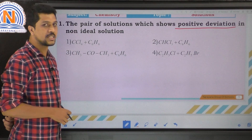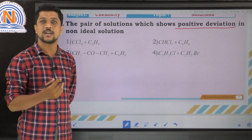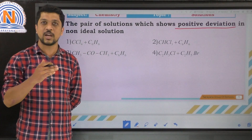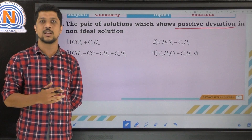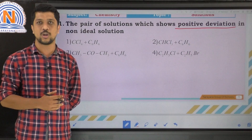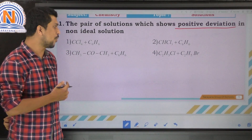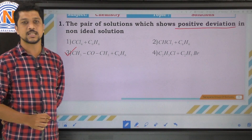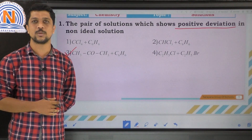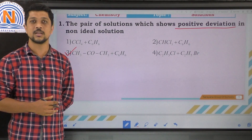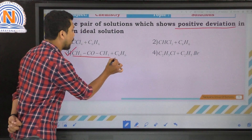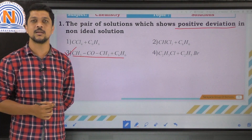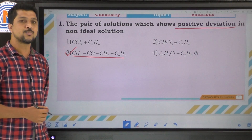Checking the first option — CCl4 plus C6H6, carbon tetrachloride and benzene — it has a higher boiling point, so it won't show positive deviation. Any mixture showing positive deviation must have minimum boiling point and maximum vapor pressure. Among the four options, the third option — acetone and benzene — has the minimum boiling point and higher vapor pressure, so it shows positive deviation. The correct option is the third option.